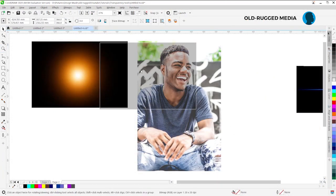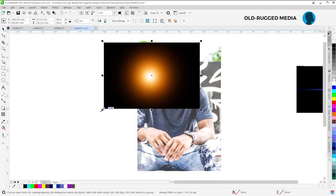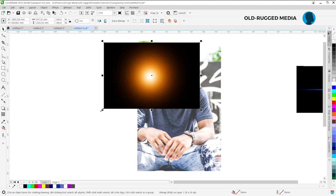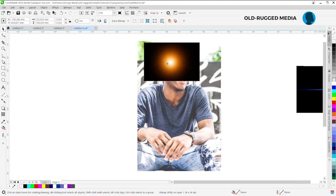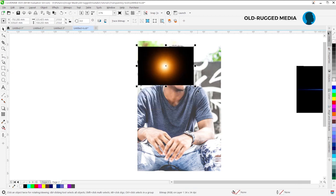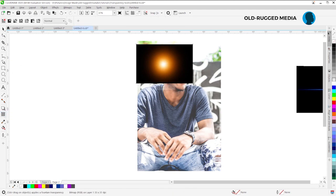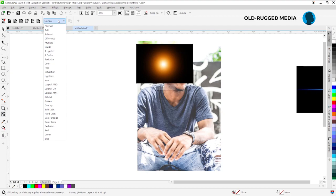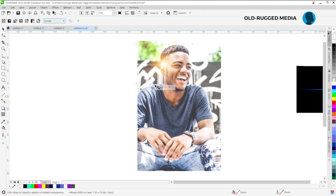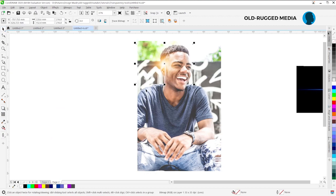Before you do that, go back to your pick tool, bring this, reduce it a bit, drag, reduce and put it on the image. And as you do so, go to your transparency tool and come to this merge mode here, click the drop box and go straight to Screen.